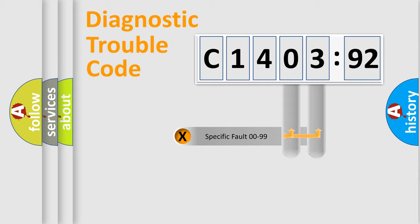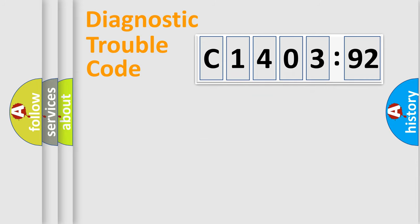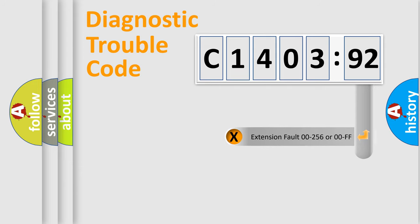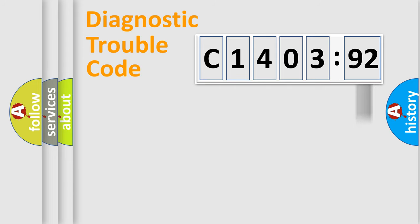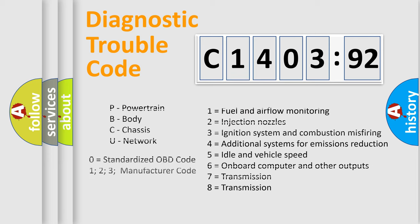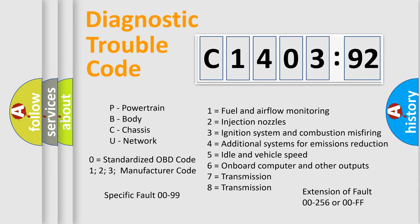Only the last two characters define the specific fault of the group. The add-on to the error code serves to specify the status in more detail, for example, a short to ground. Let's not forget that such a division is valid only if the second character code is expressed by the number zero.